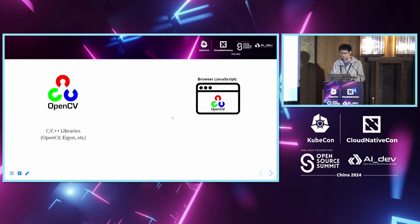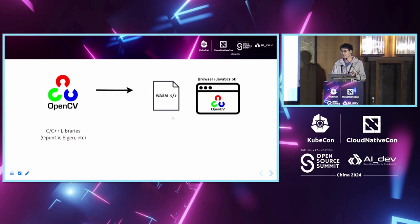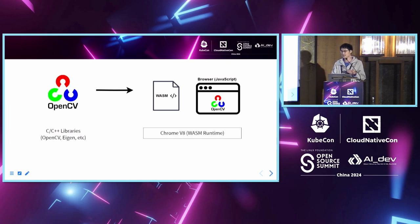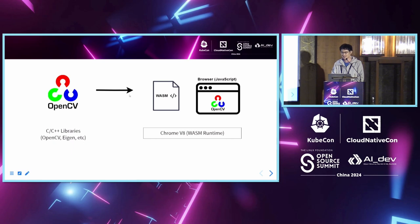So to solve this problem, we can first compile the C or C++ libraries to Wasm code, and the browser provides a Wasm runtime so that we can use the C or C++ libraries in the browsers. But how about embedded systems?